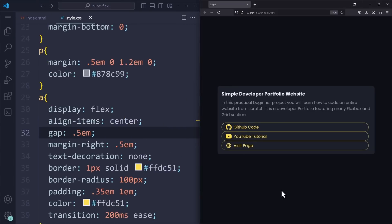But as you can see, it's also causing a problem. The links are spanning the full width, and they start on a new line, even though I wanted them to be side by side.